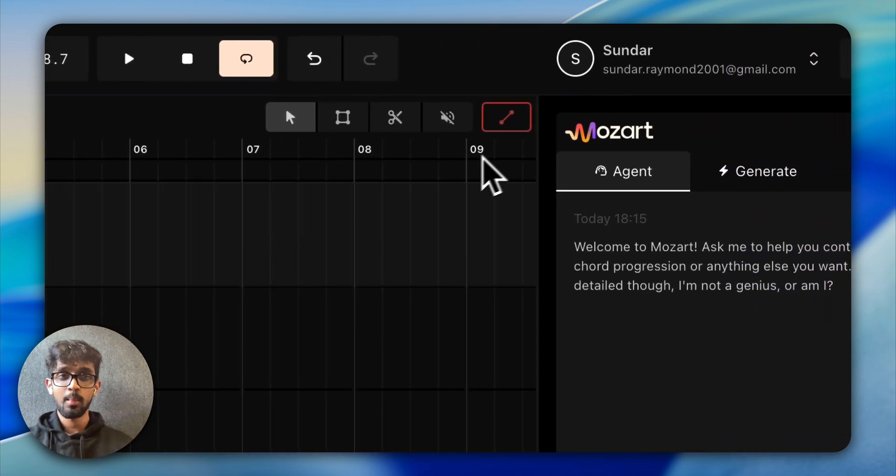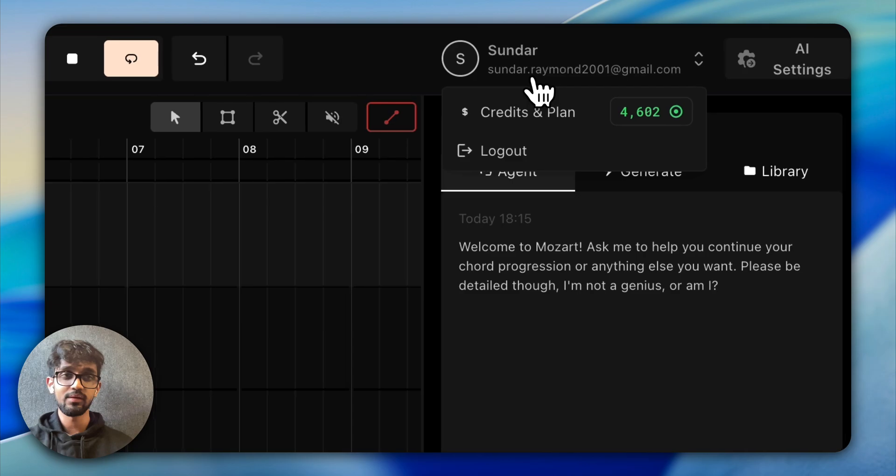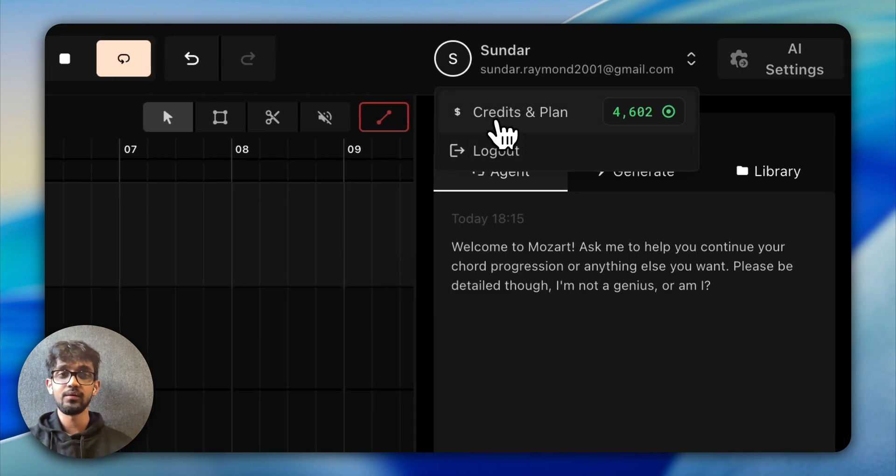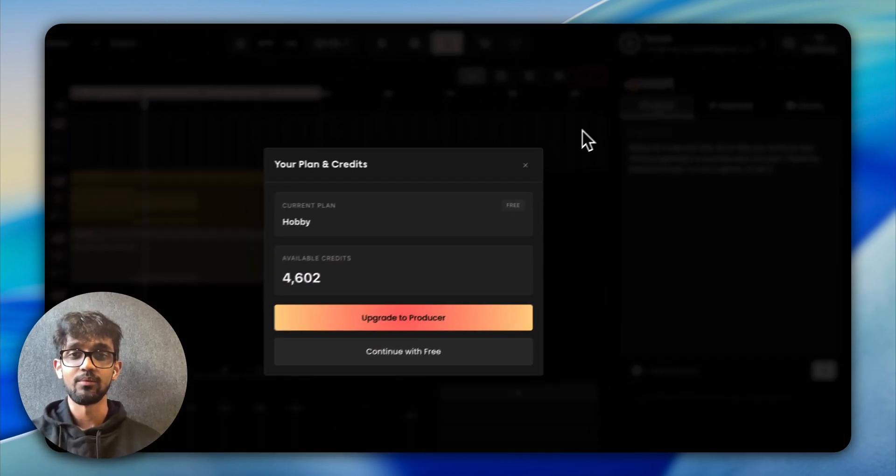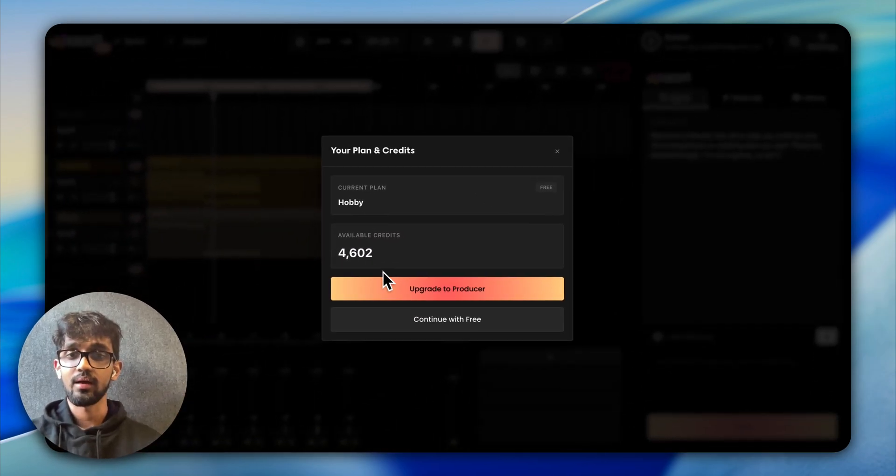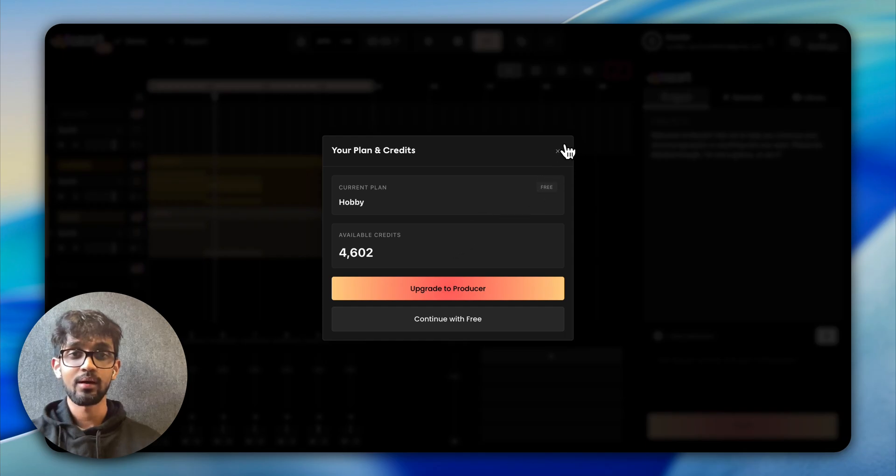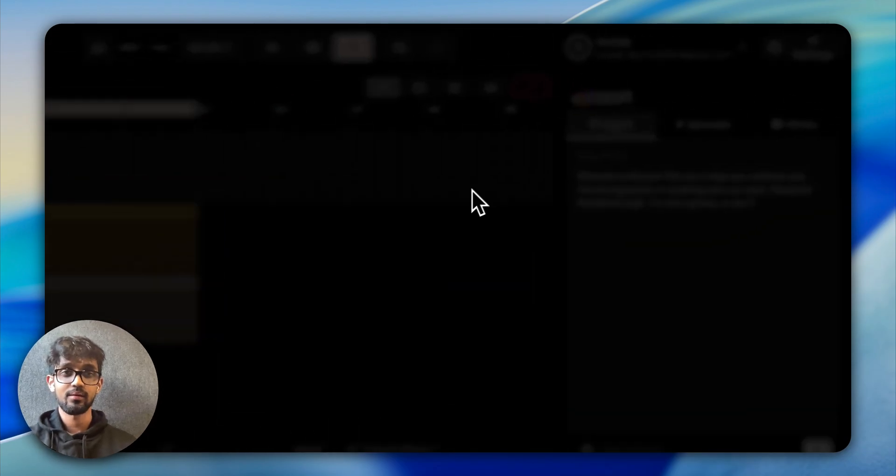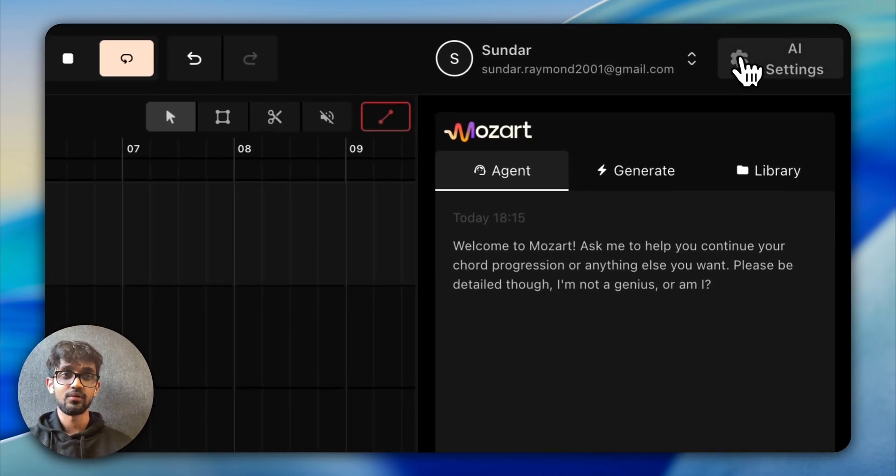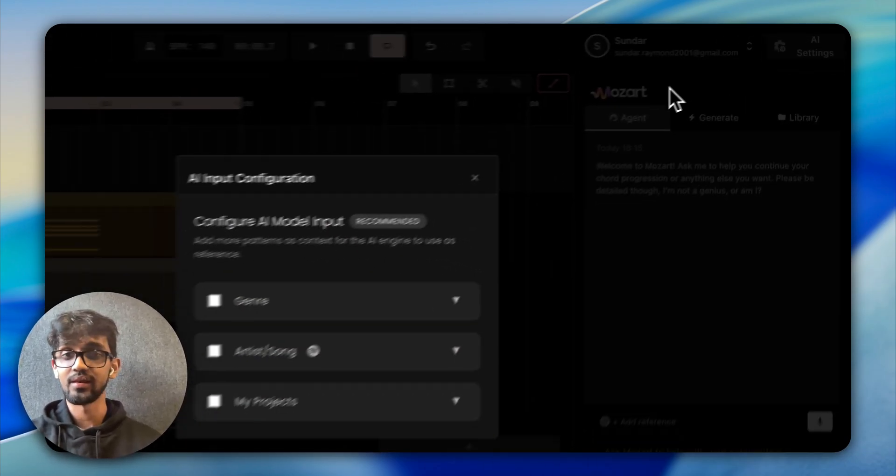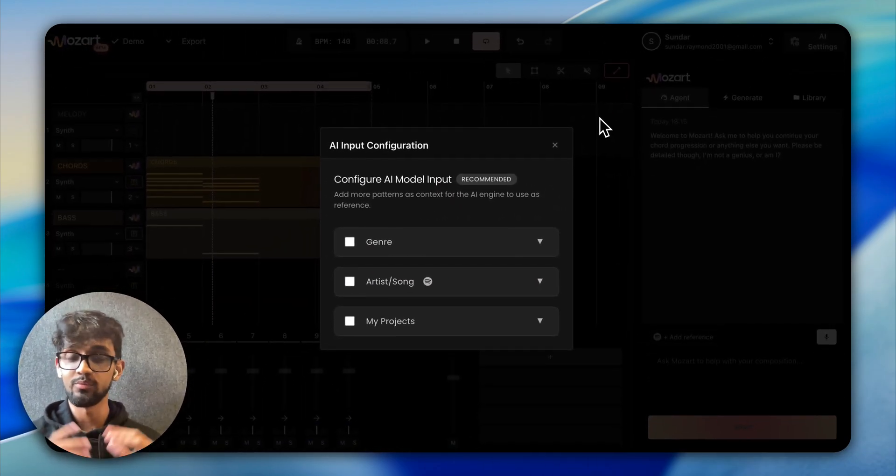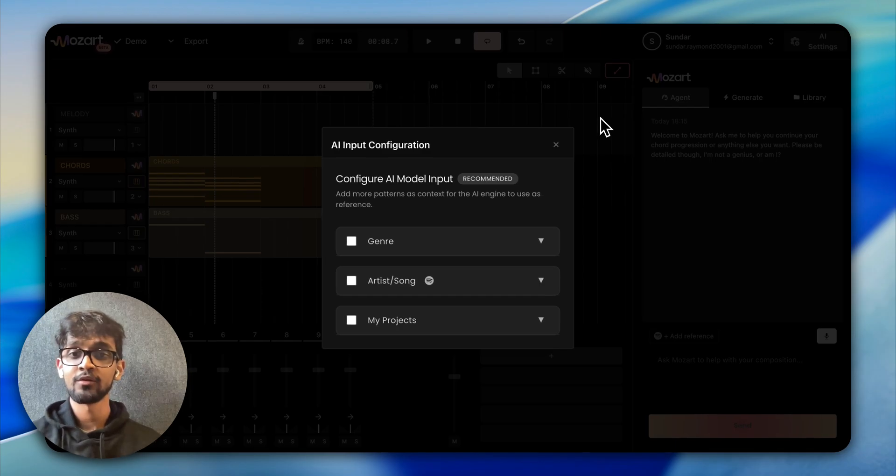And over here, we can see what plan I'm on and how many credits I have. And you can see AI settings here, which is very interesting.